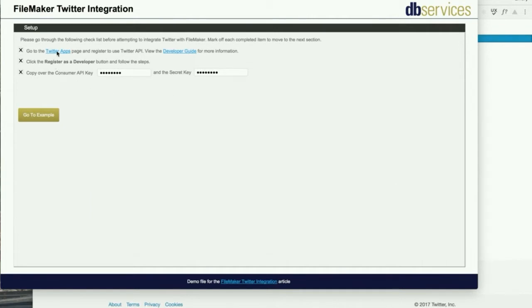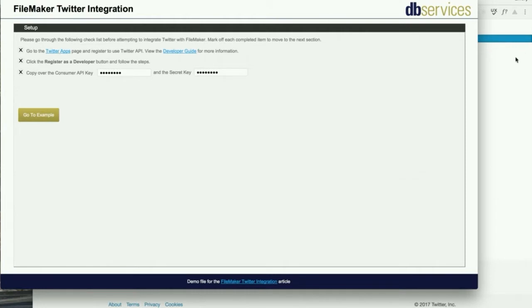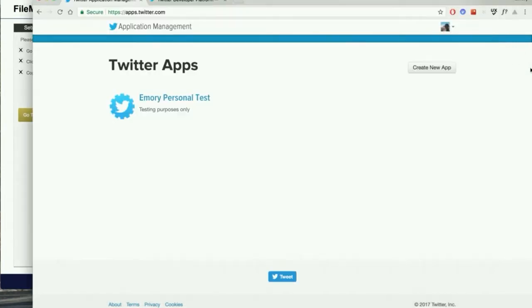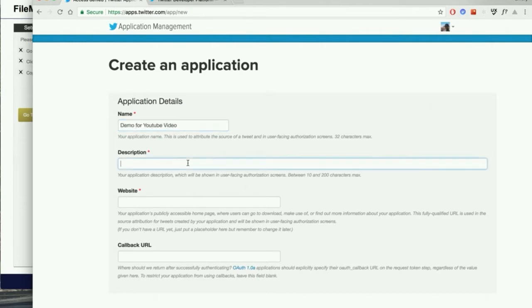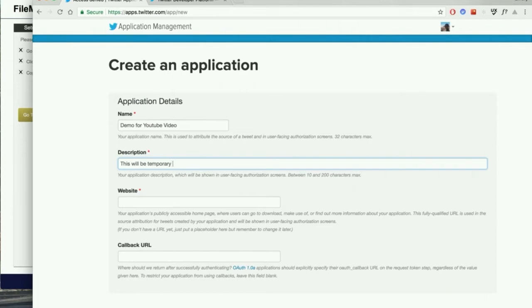The first thing you're going to want to do is go to apps.twitter.com and register a new Twitter app. Once you log in to your Twitter account, you can create a new app. This takes you to a simple form where you can name your app.